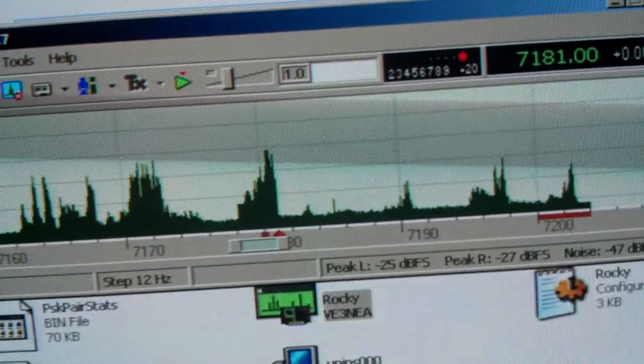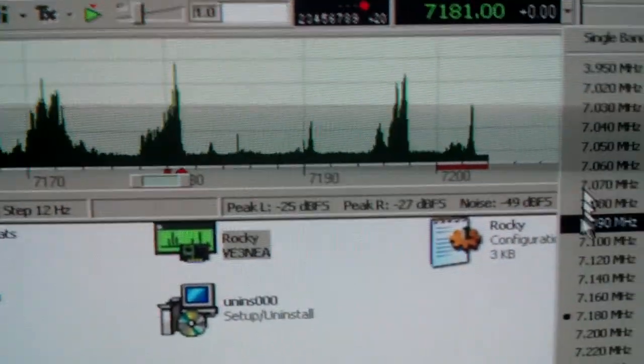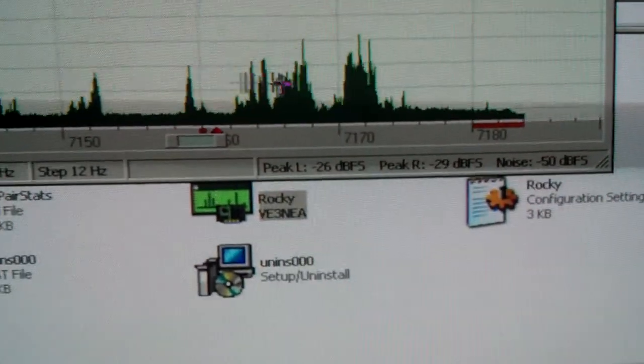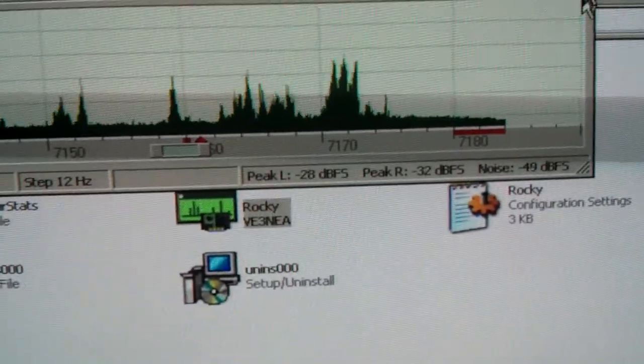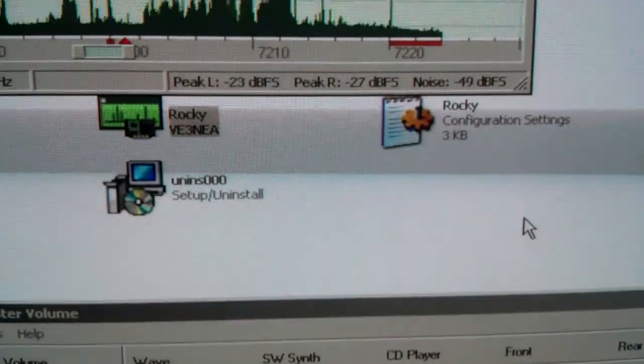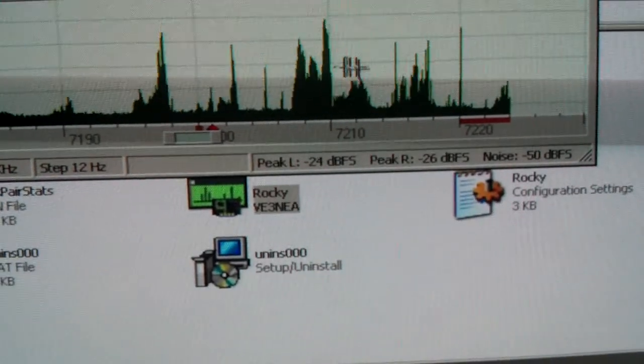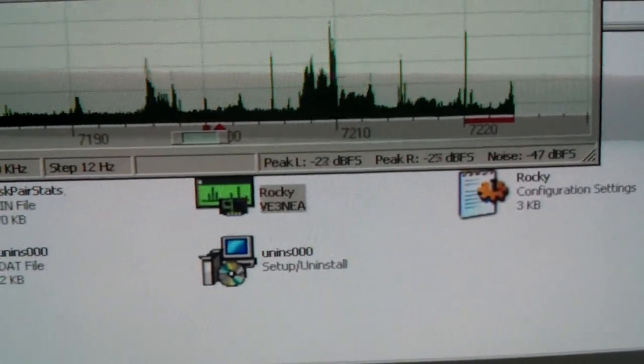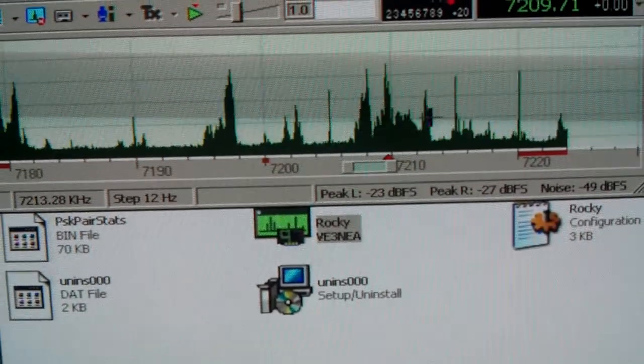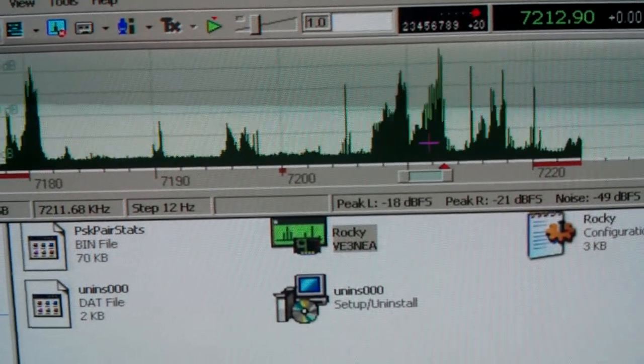If you want to go up the band a bit, you can program that into your INI file. We can go up the band, we can go down the band. We can move about anywhere we want to, really. There's some signals. There's two right beside each other.